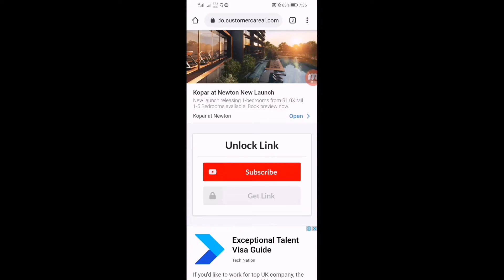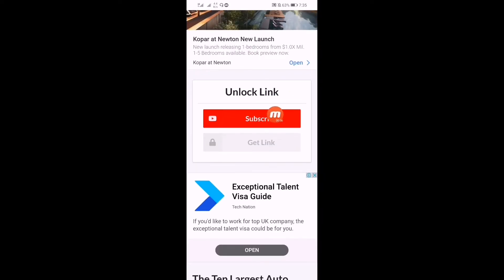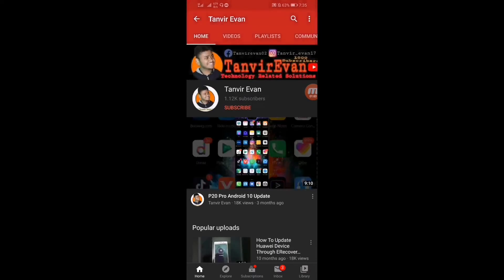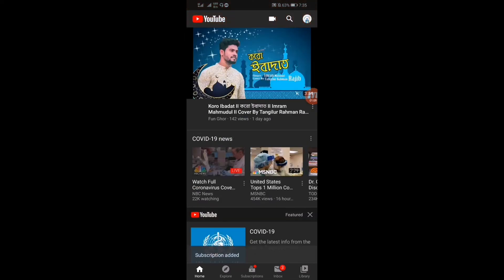Here you have to click on the subscribe button. After clicking on subscribe button you have to subscribe to our channel, then the link will be unlocked.